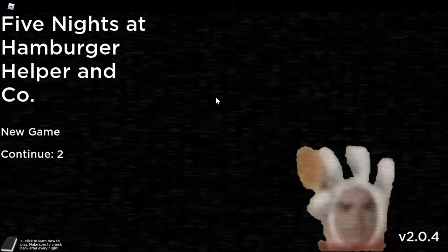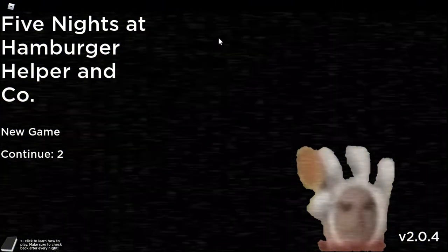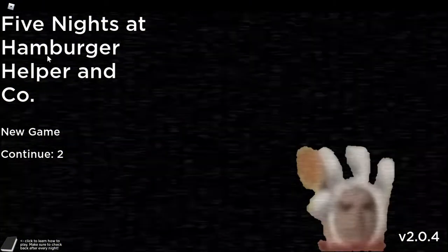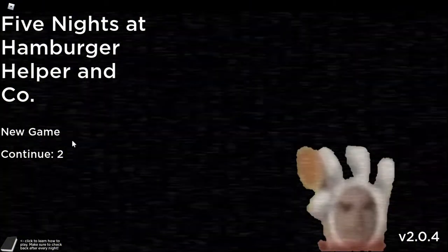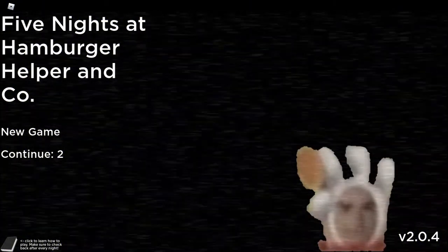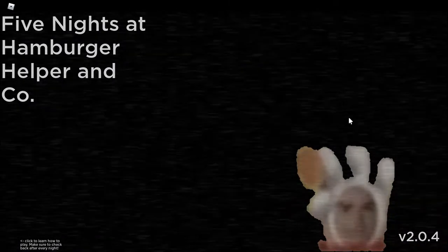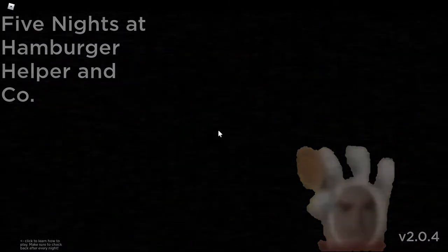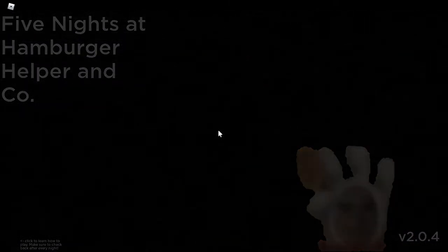Back to one video, today we're playing Roblox Five Nights at Hamburger Helper & Co. Yeah, let's go to the how to play, because I bet there's someone else.